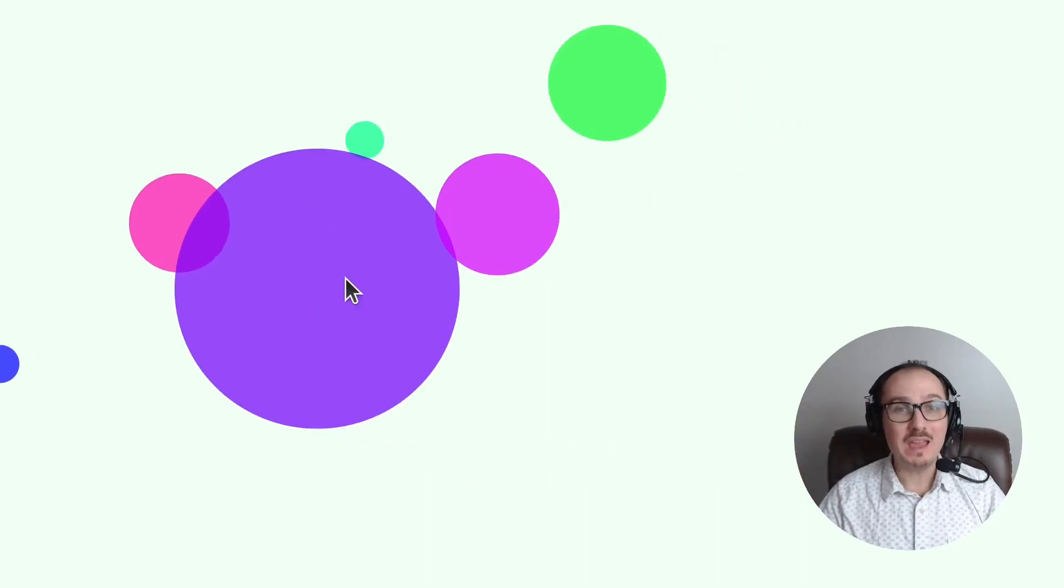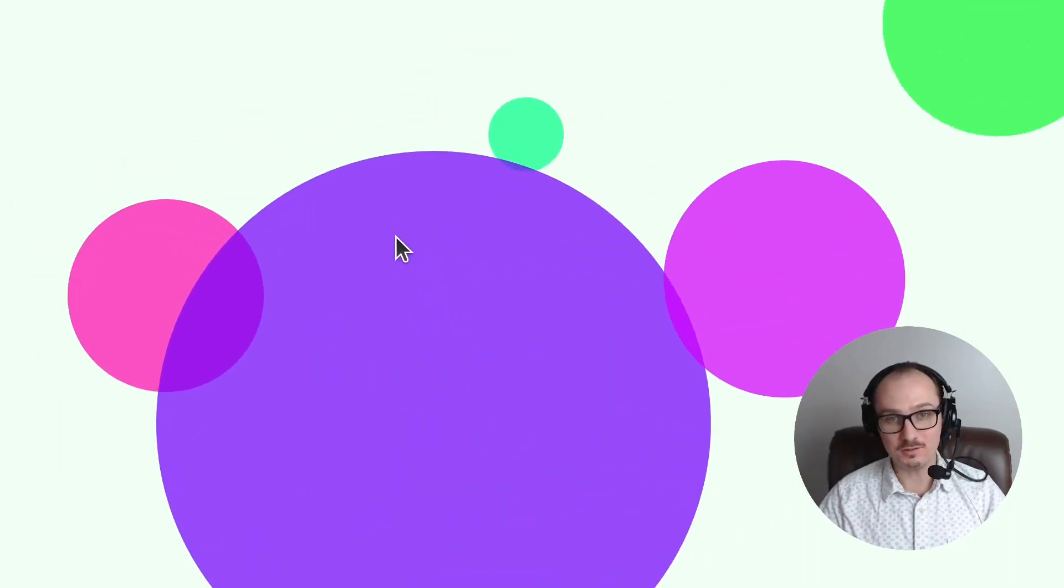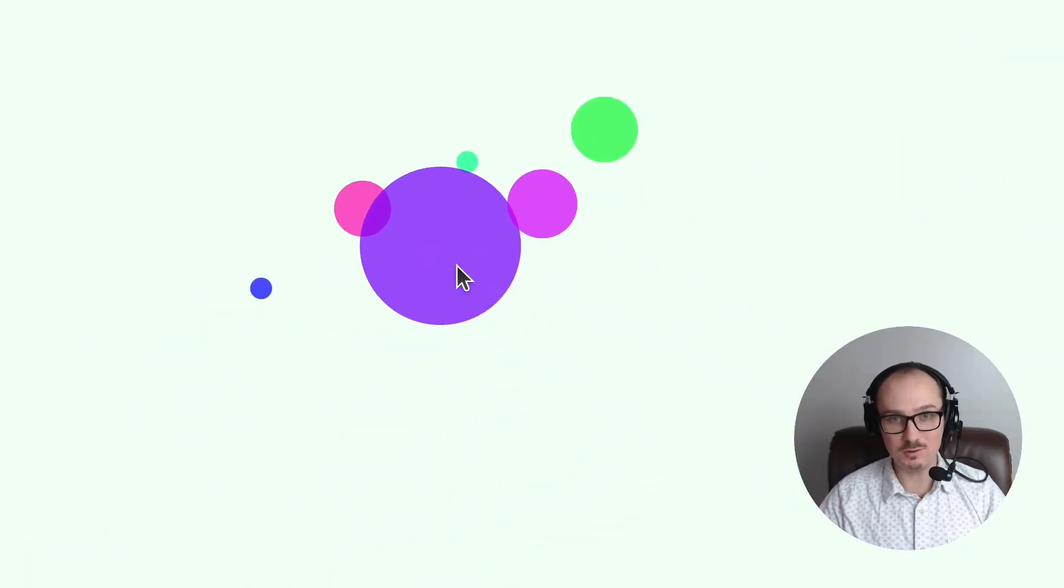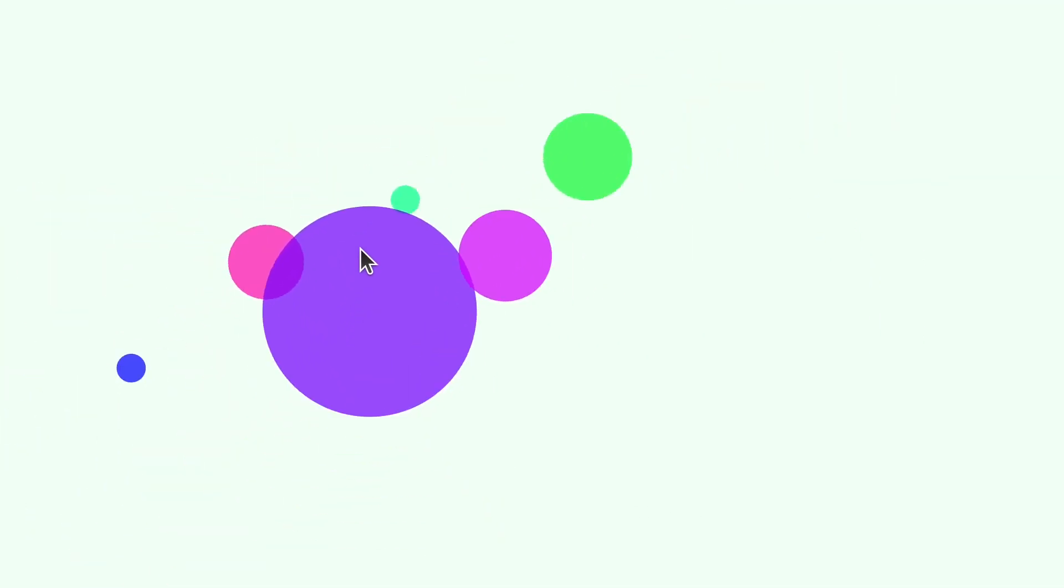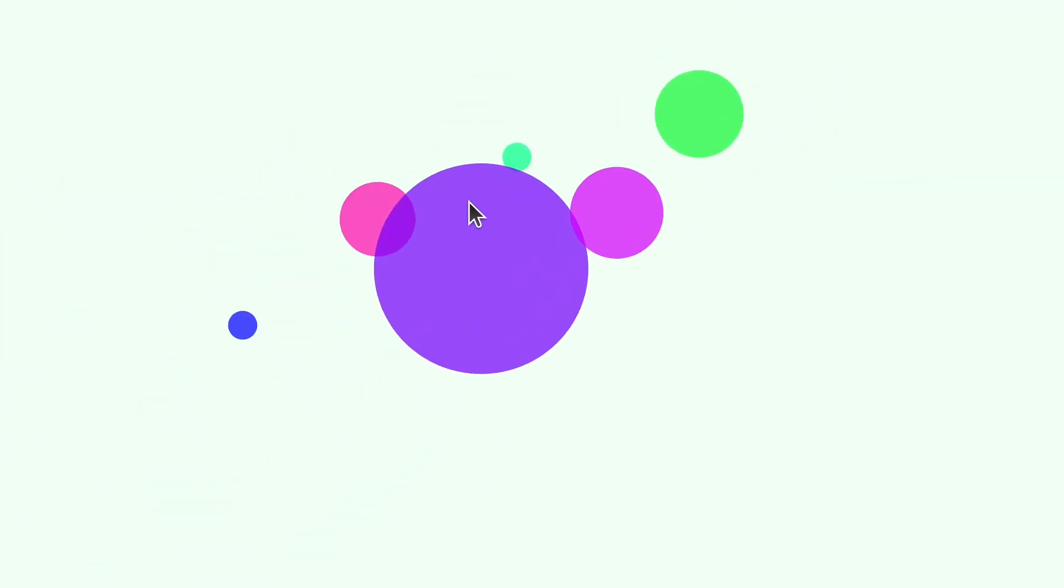We're going to add panning and zooming to these circles using D3 Zoom. Panning is when you click and drag, and zooming is when you use the scroll wheel or multi-touch events to zoom in and out.